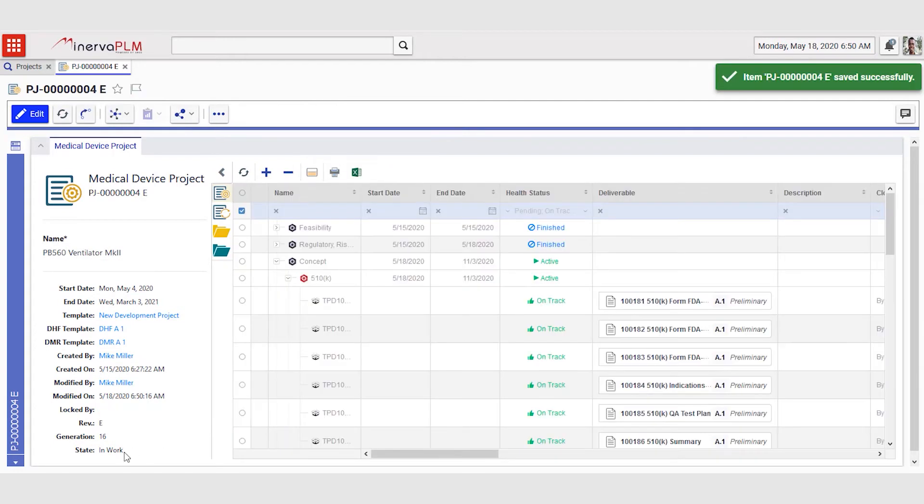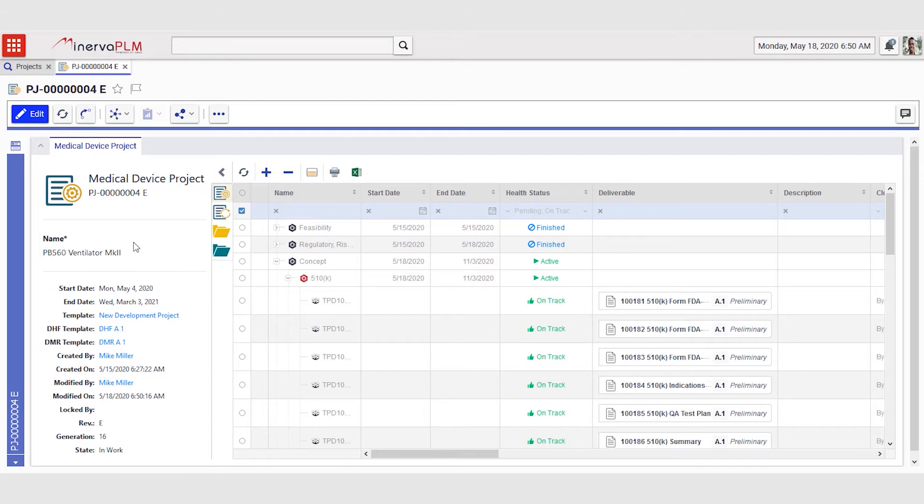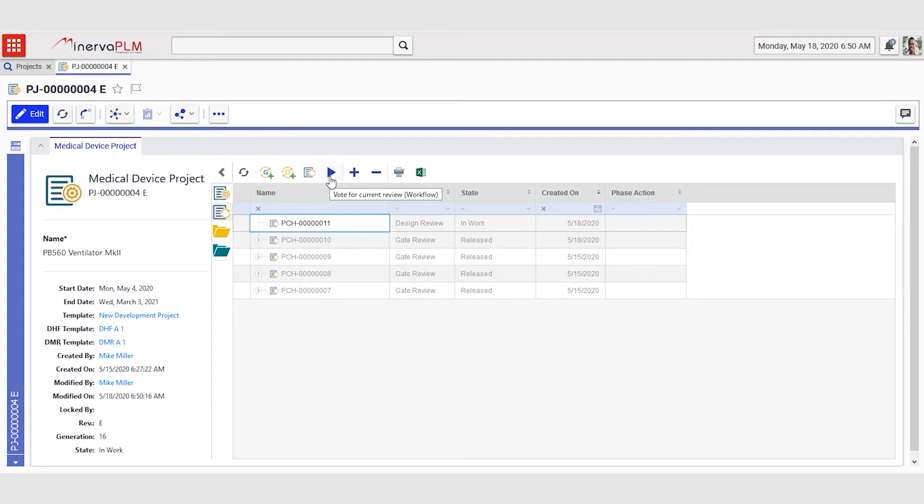The project is still in the status of in work, meaning that this change to the project has not yet been accepted. In order to get that accepted, Mike needs to push this design change into a review step where the steering group can assess the proposed changes and make a decision whether or not this should be allowed.